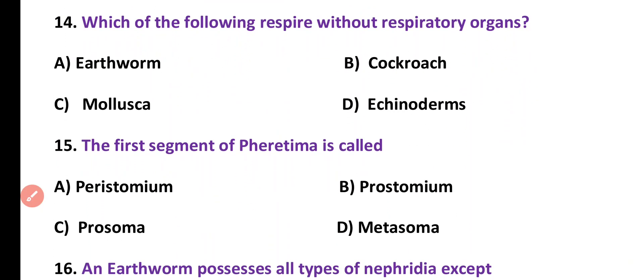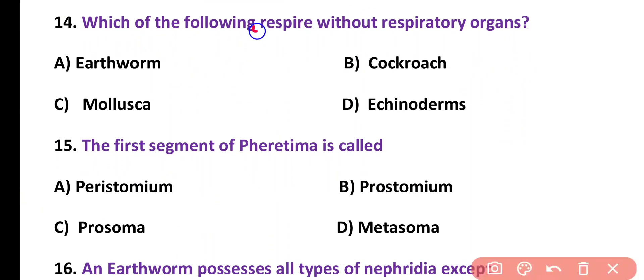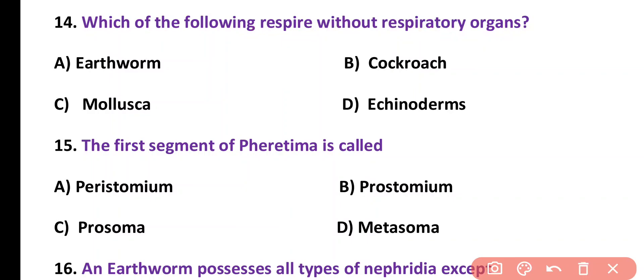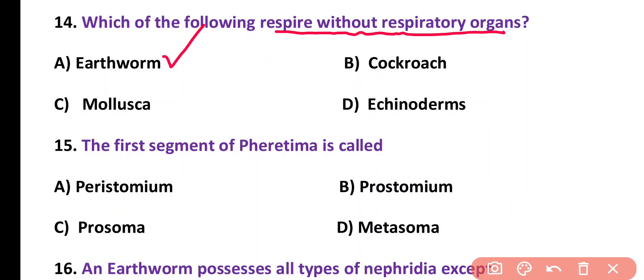Question number 14. Which of the following respires without a respiratory organ? Earthworm, cockroach, mollusca, or echinoderms. Correct answer is option A. Earthworm has no respiratory organ and it mainly respires through the skin.